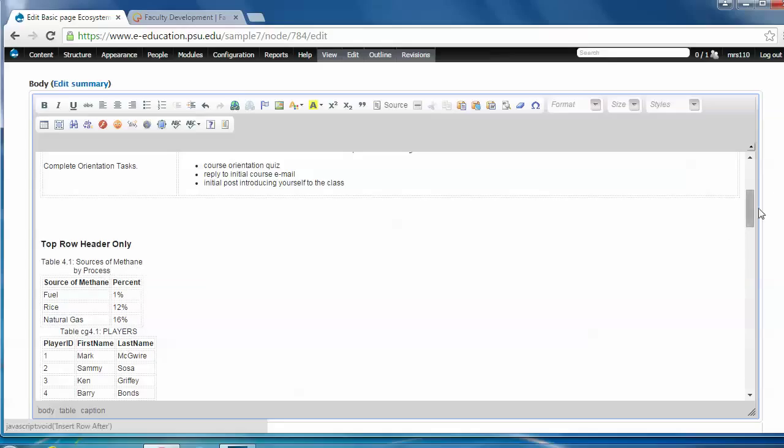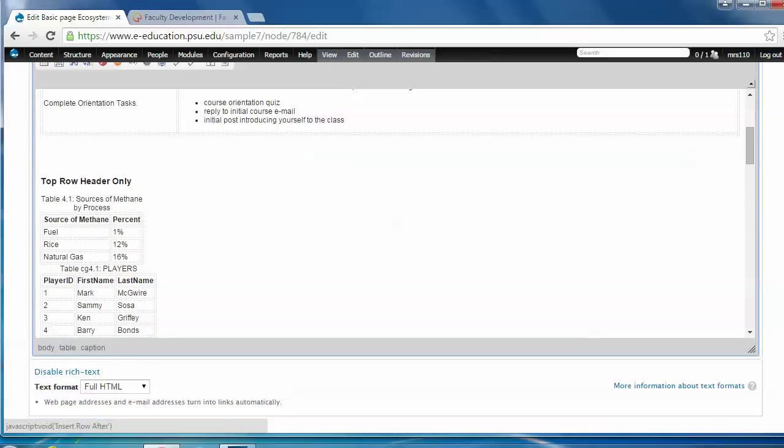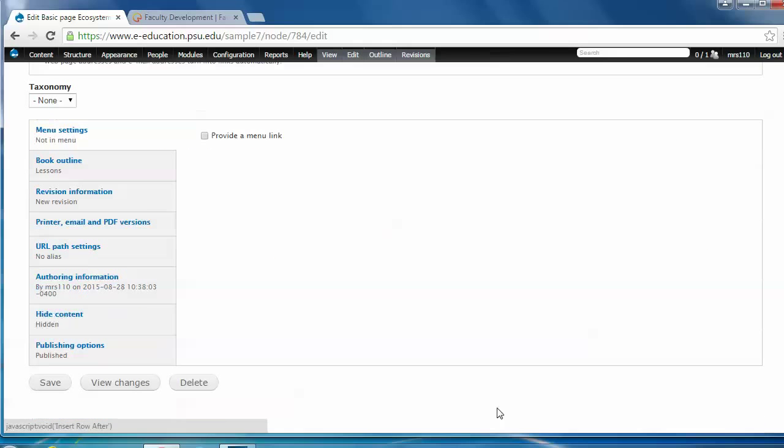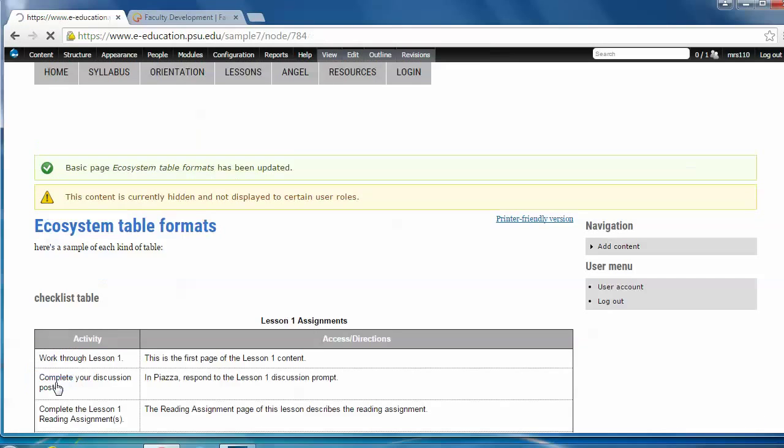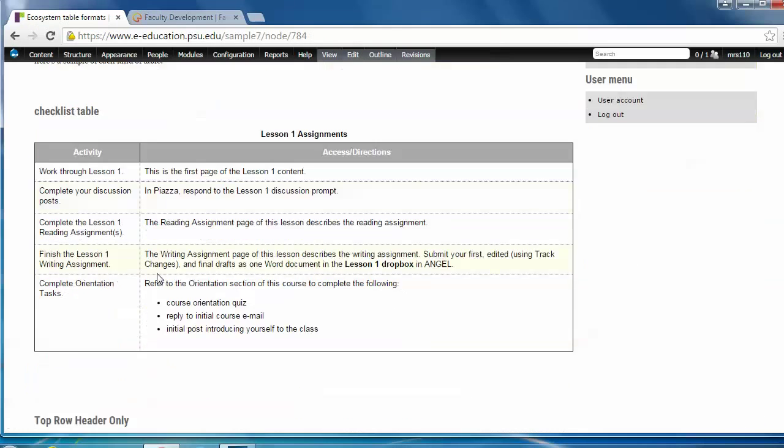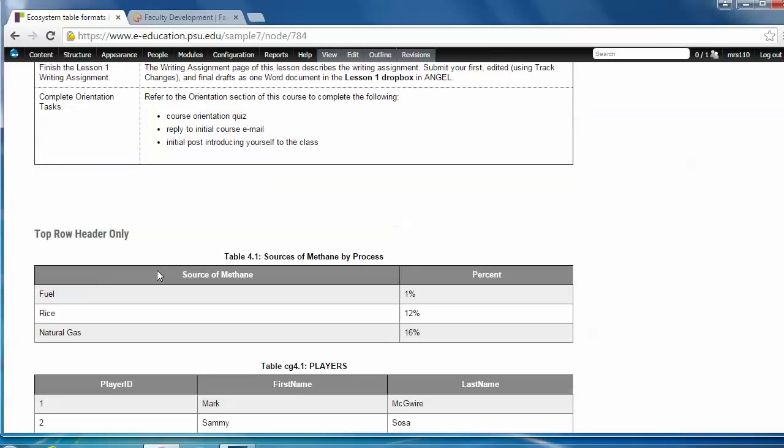Okay, so here's a little table. All done, pretty quick and easy. I just need to save it at the bottom of the page, and you'll see it'll show up. There it is, sources of methane by process.